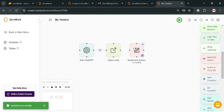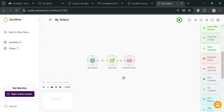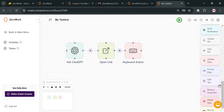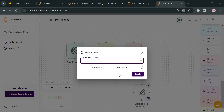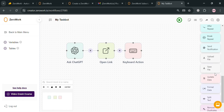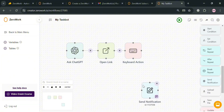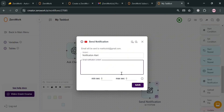The Keyboard Action block allows the taskbot to perform actions that require keyboard input such as Enter and Tab keys. You can now start connecting the other building blocks depending on your preferences. To add more, you can input an Upload File block and enter the file you want to upload, or select a table or variables. If you don't want a particular building block, just click the X button to delete it. Next, let's add the Send Notification block by dragging it into the canvas — from here, enter the subject for the notification, for example 'Notifications.'